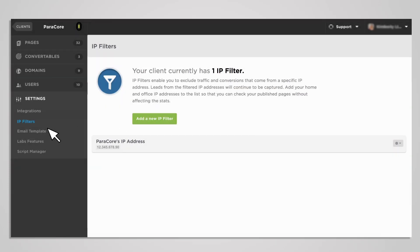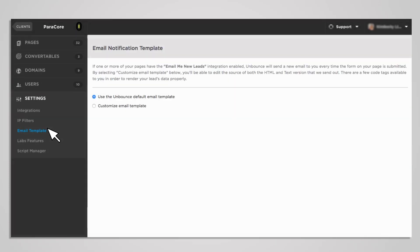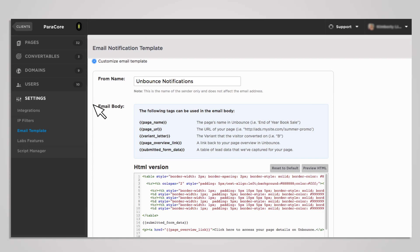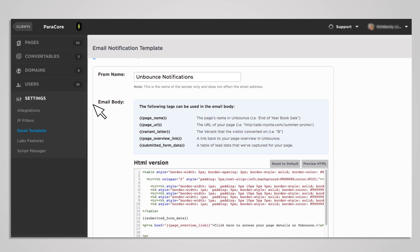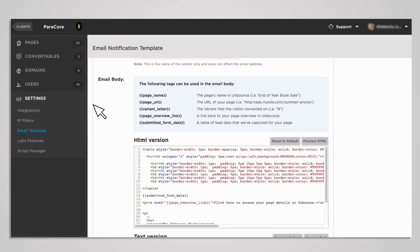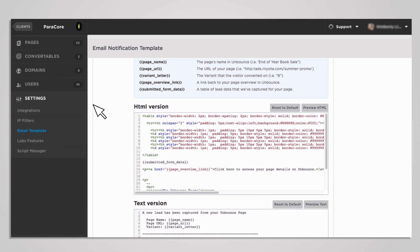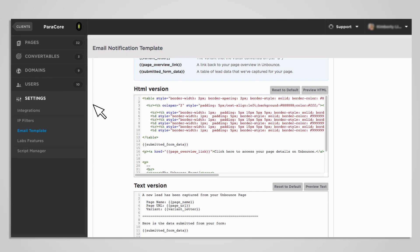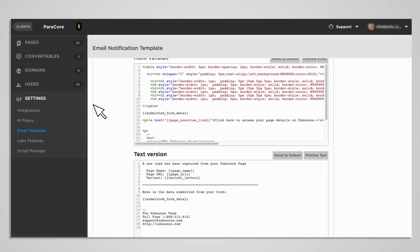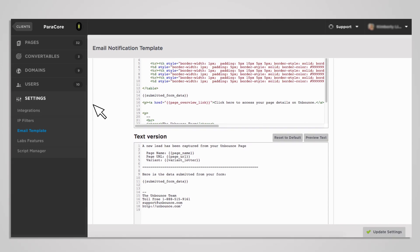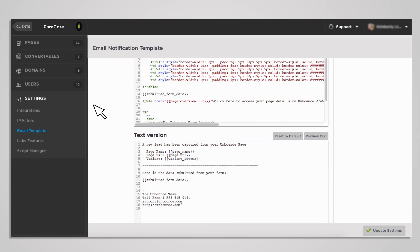The email template setting allows you to change the email lead notification. The default Unbounce template is generic but suitable for most needs. However, if you want to customize your email template, this is where things can get a little bit gnarly — there's a wee bit of coding involved. There are suggested tags and variables that you can use when creating source fields. But if you don't know code, just go with the Unbounce default email template, which will provide you with all of the collected information from your lead forms.